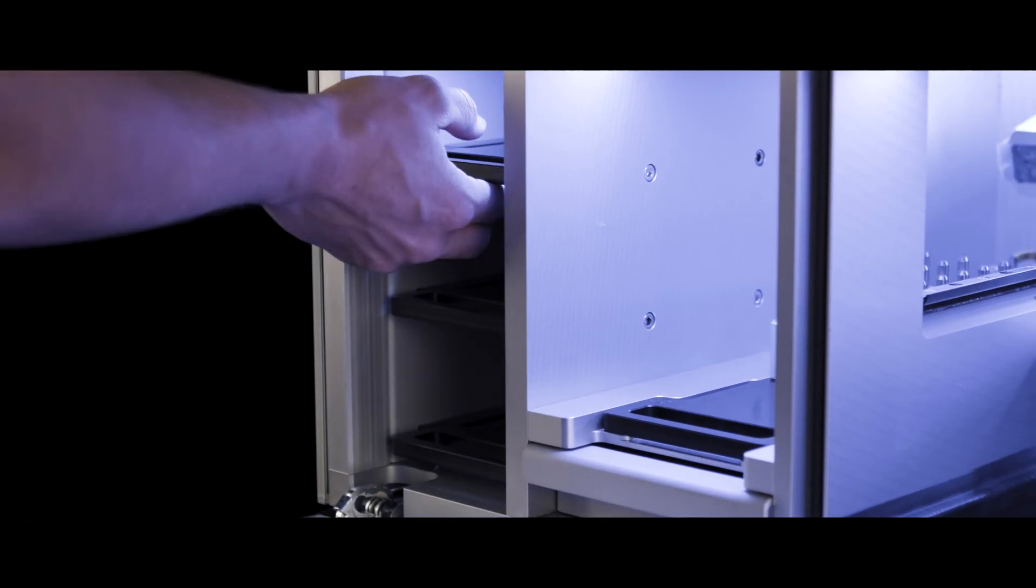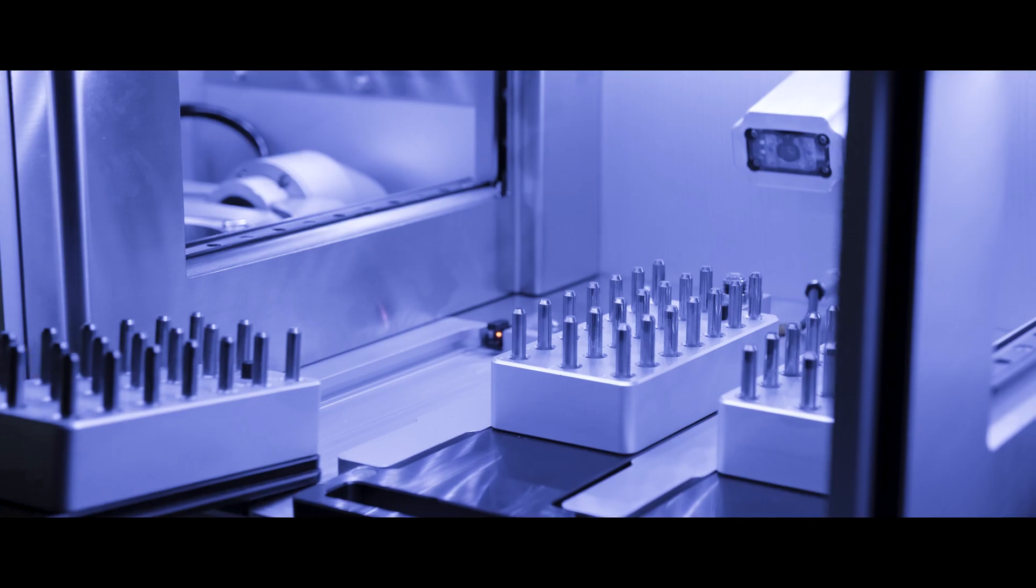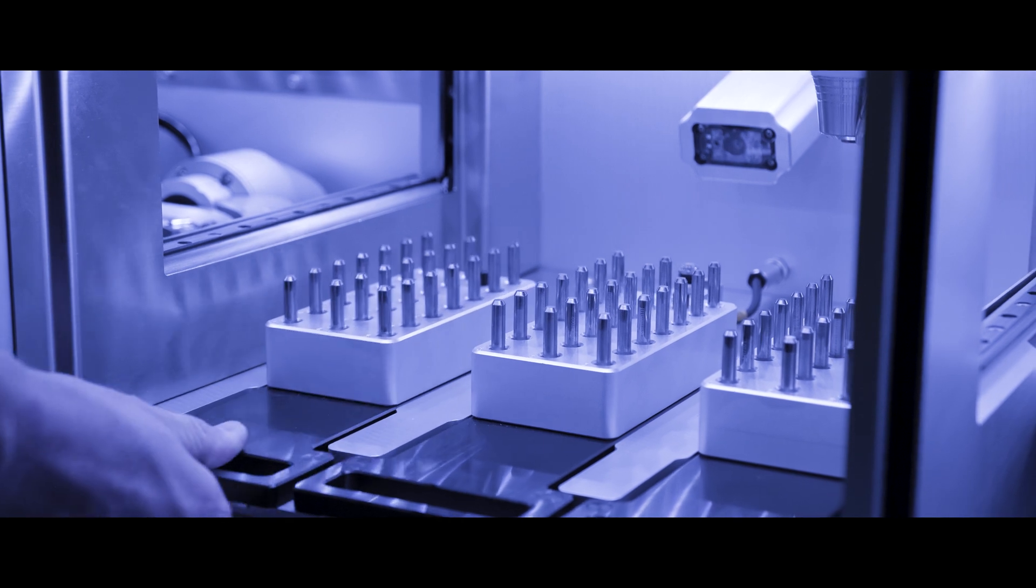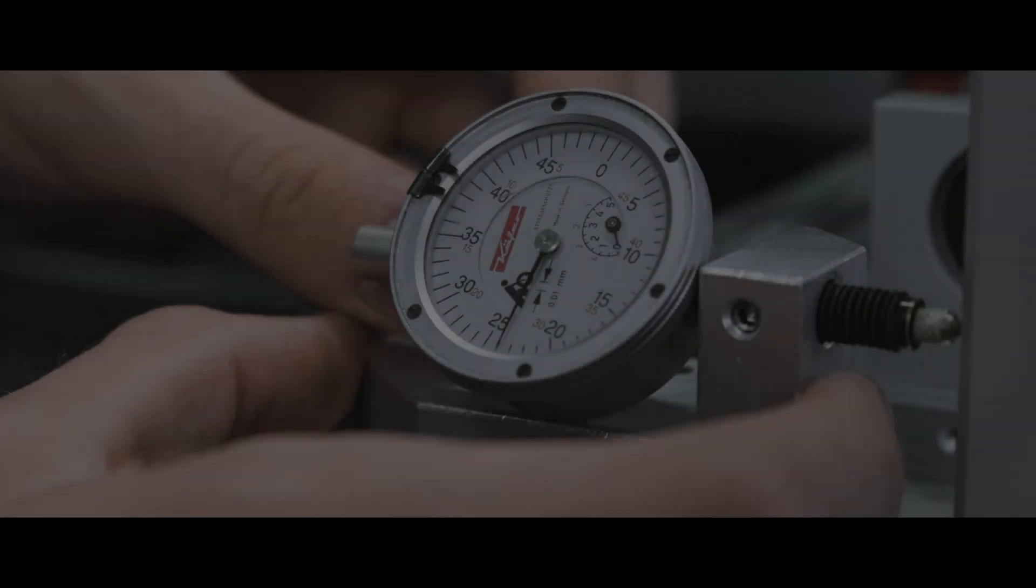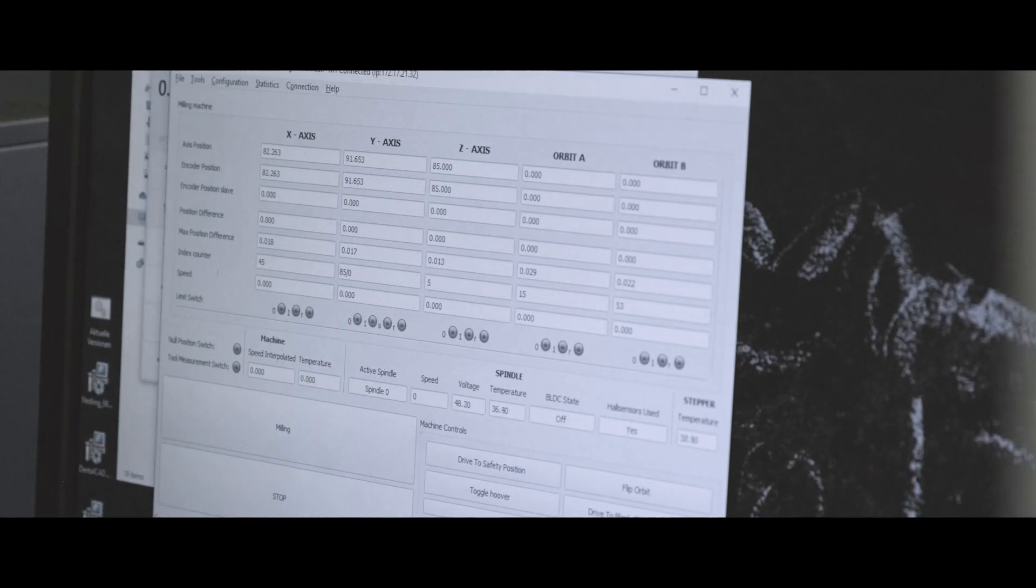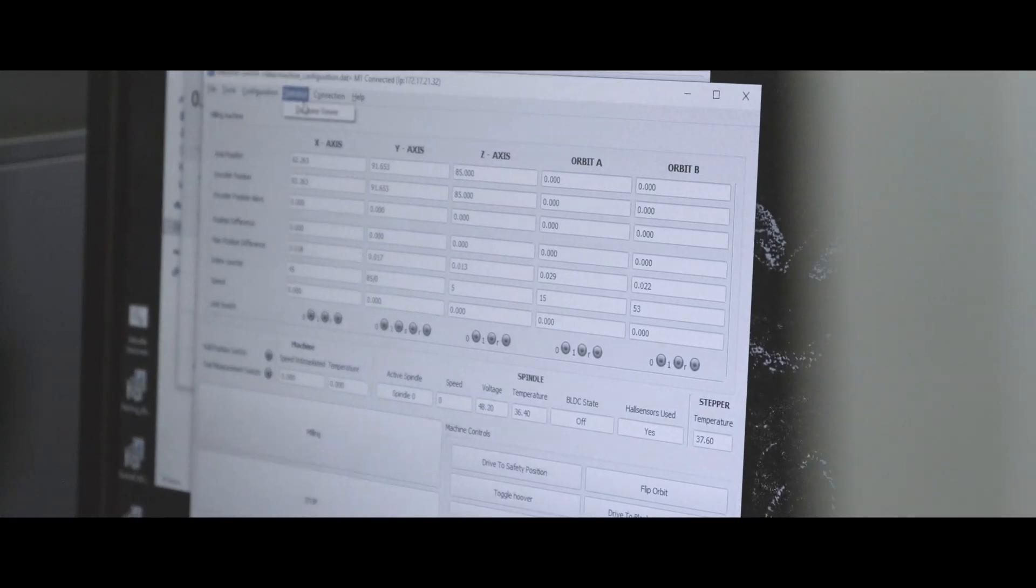We load our milling burrs in the tool magazines, which include up to 63 slots. We measure the milling axes precisely and adjust everything to perfection.